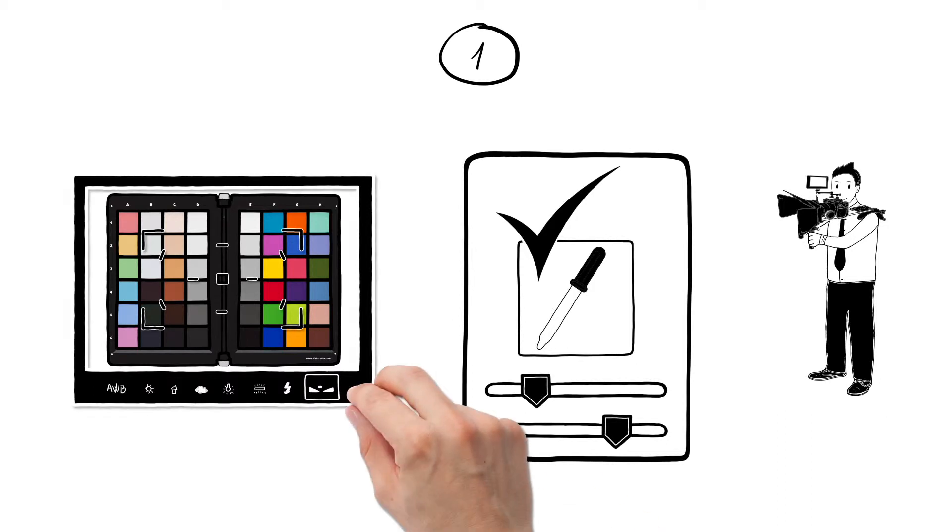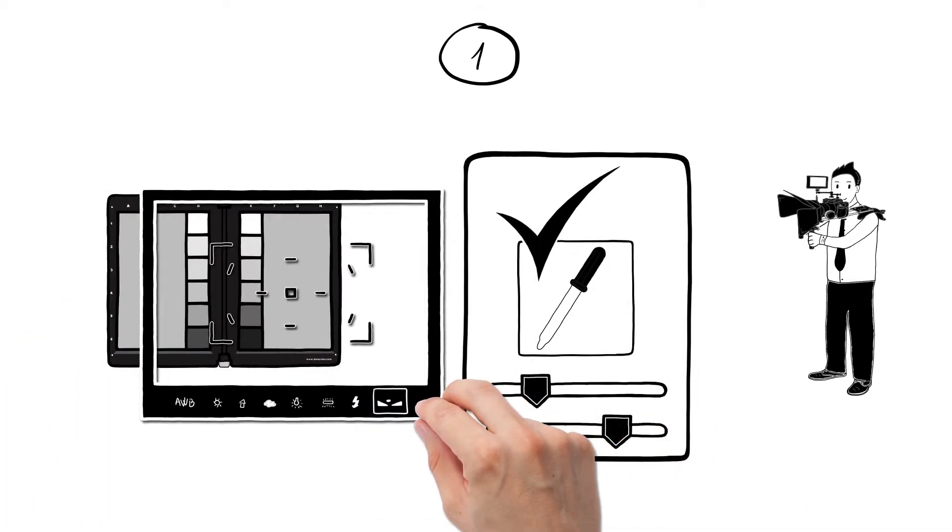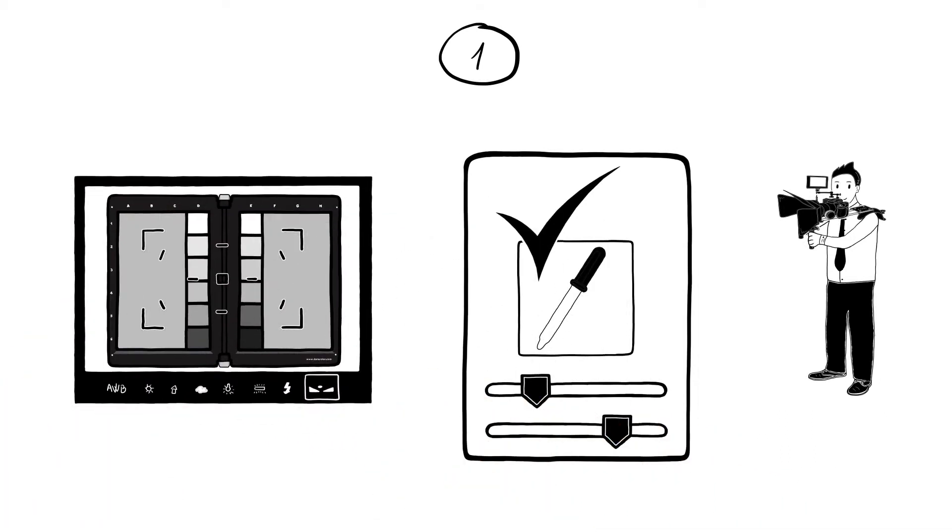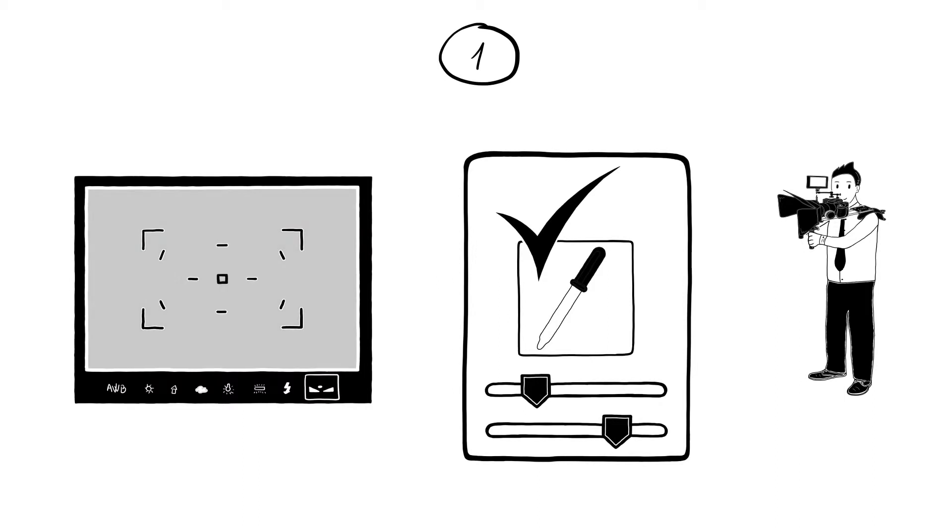He does this with the Spider Checker by flipping the colour cards so he can shoot the grey patches on the back. With this, it's easy to set the correct white balance in the camera.